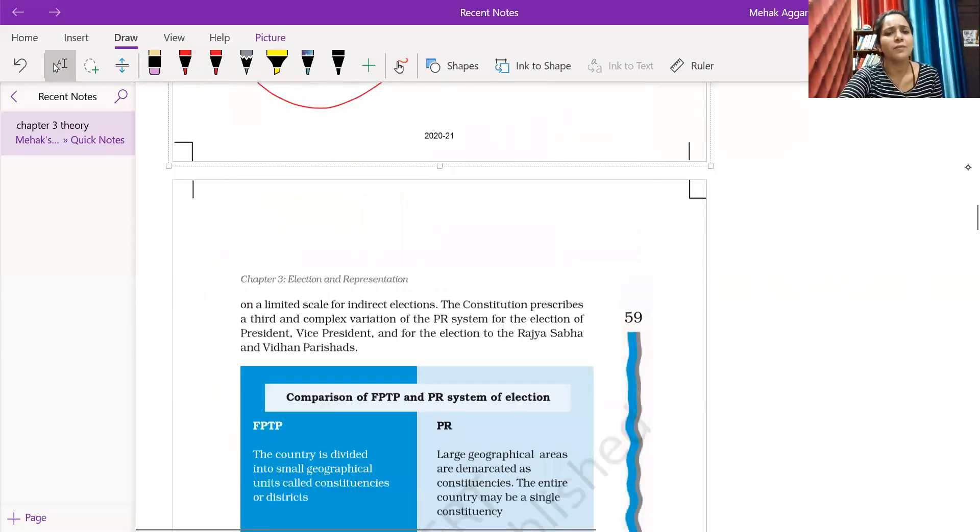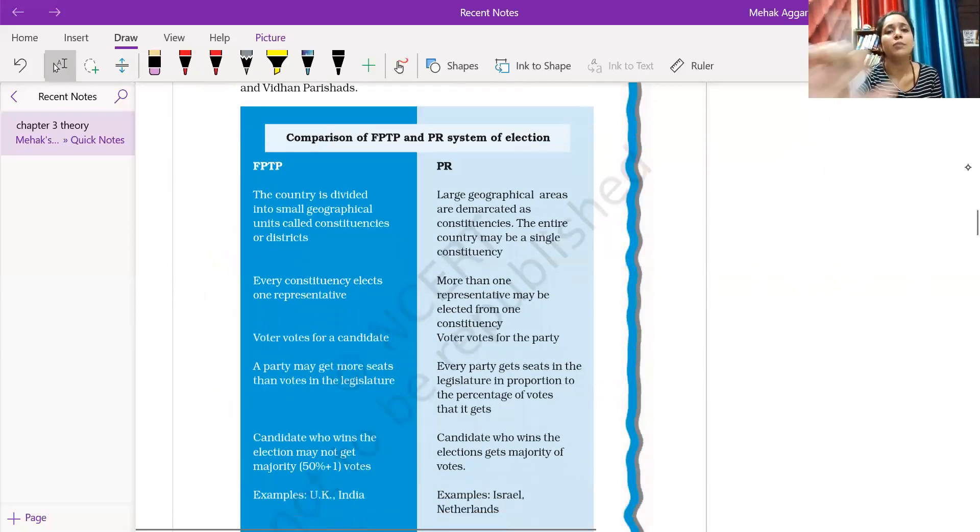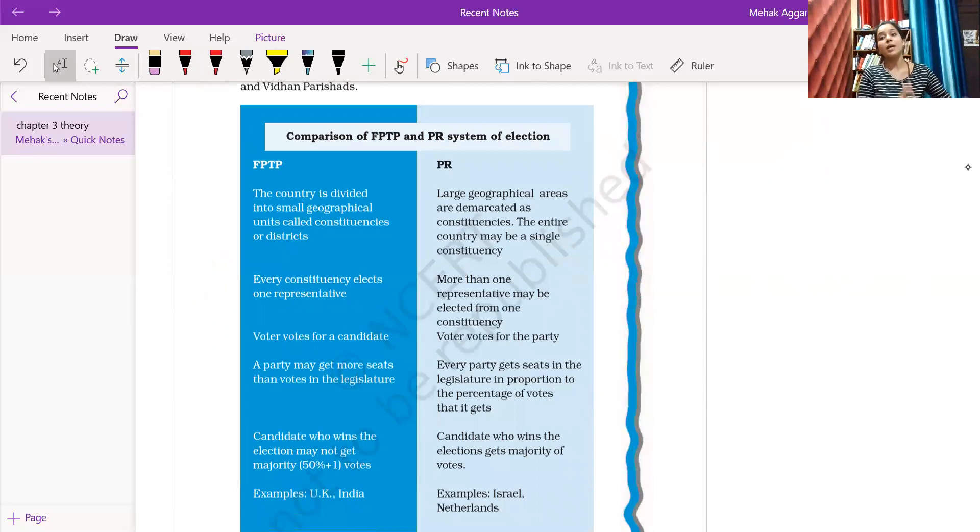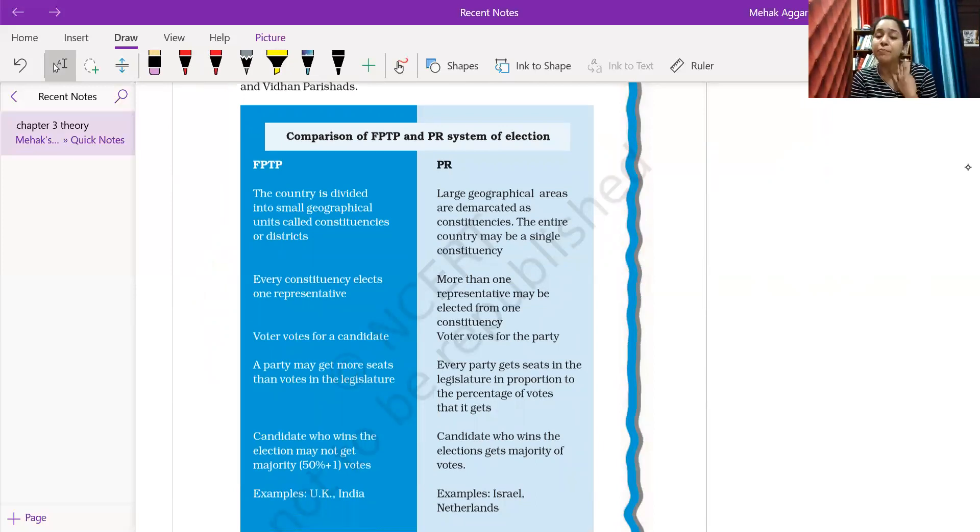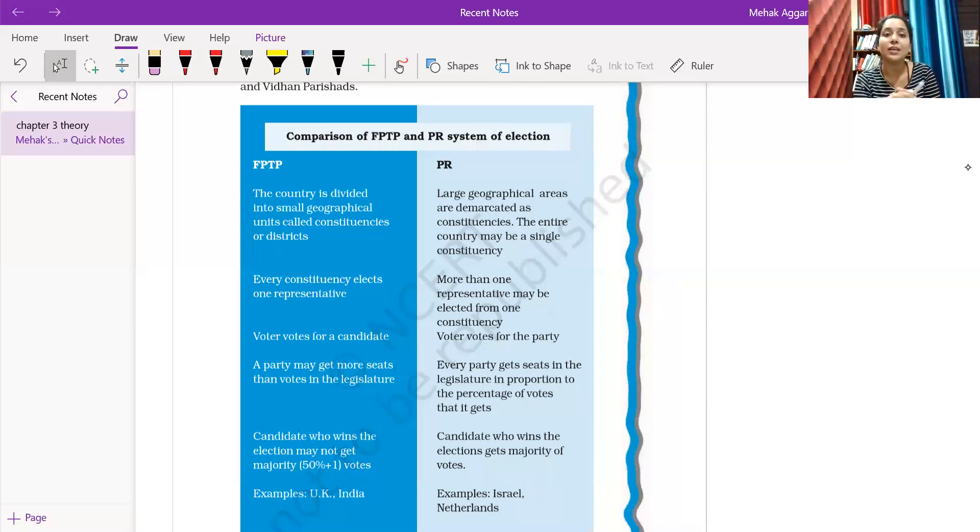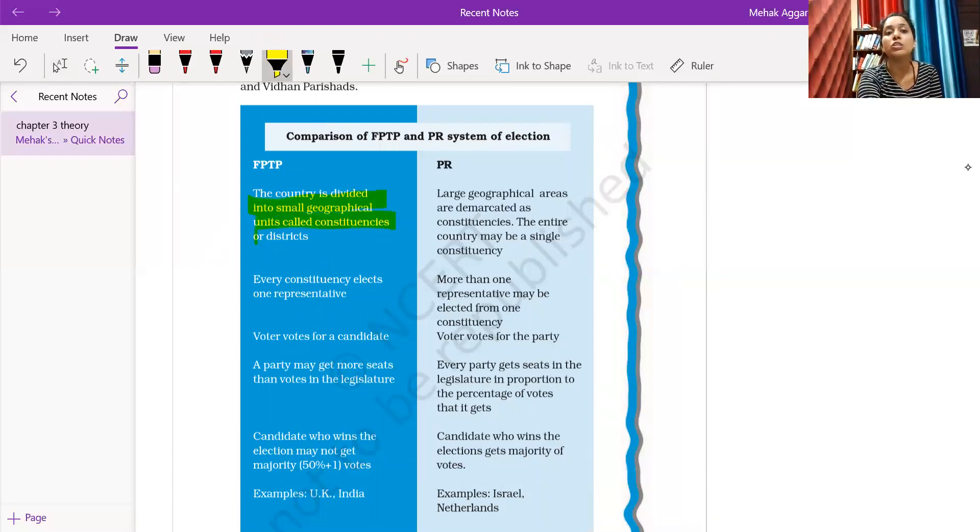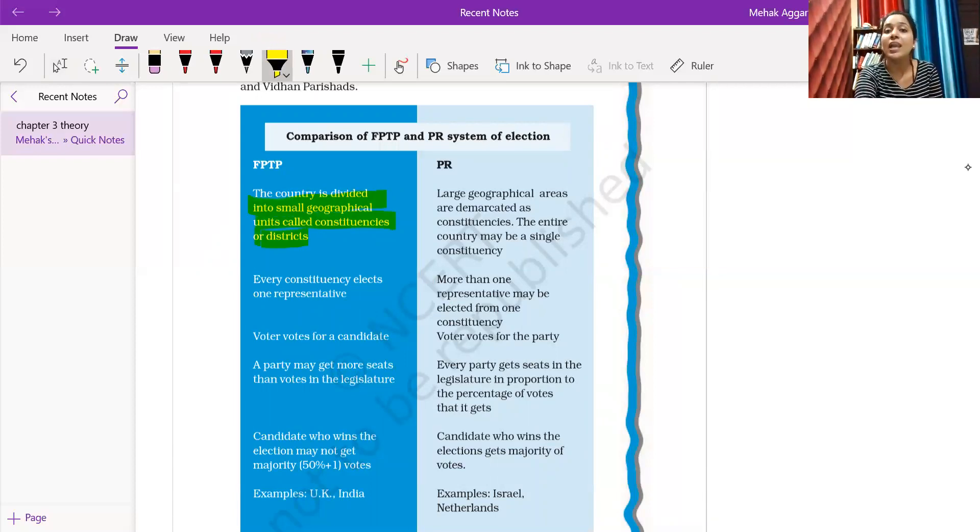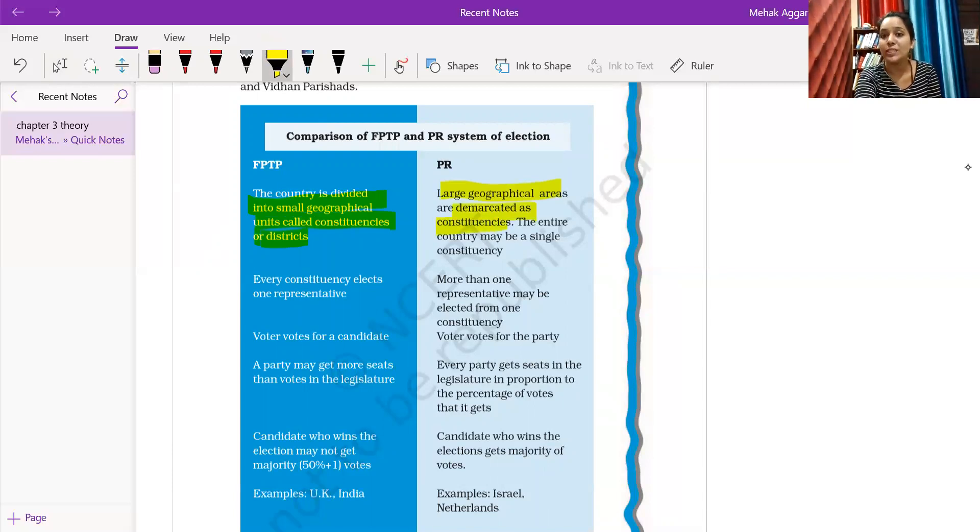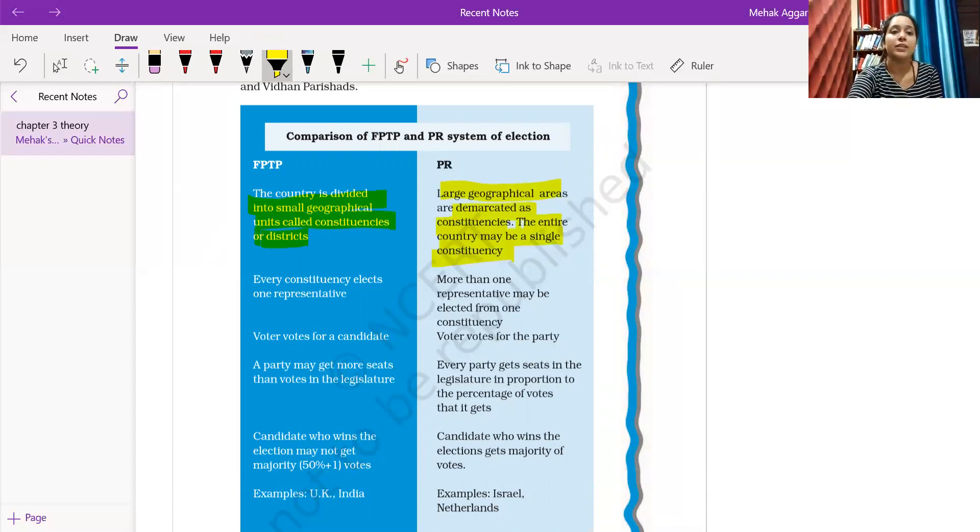Now let's see the difference. FPTP means what we have. The first difference is the country is divided into small geographical units called constituencies or districts. Here, large geographical areas are demarcated as constituencies. The entire country may be a single constituency.